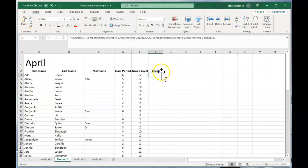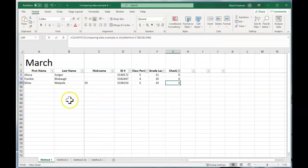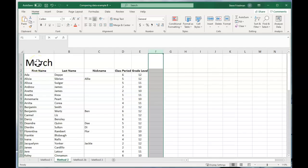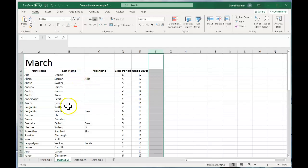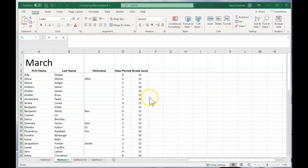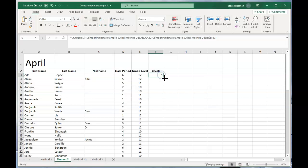And again, what this is doing is it's looking and seeing, counting how many times over on this March spreadsheet, there is a record where the first name is Ada and the last name is Dep. And that happens one time. So you come back here. And then you fill this down.